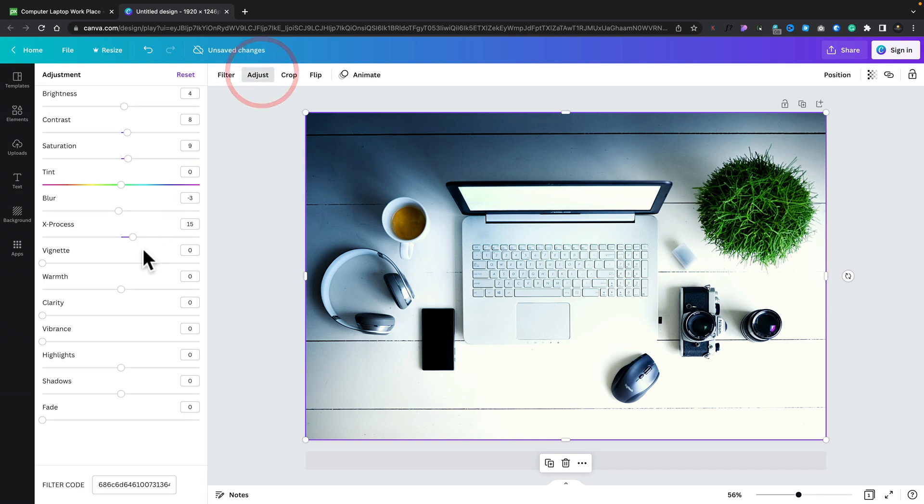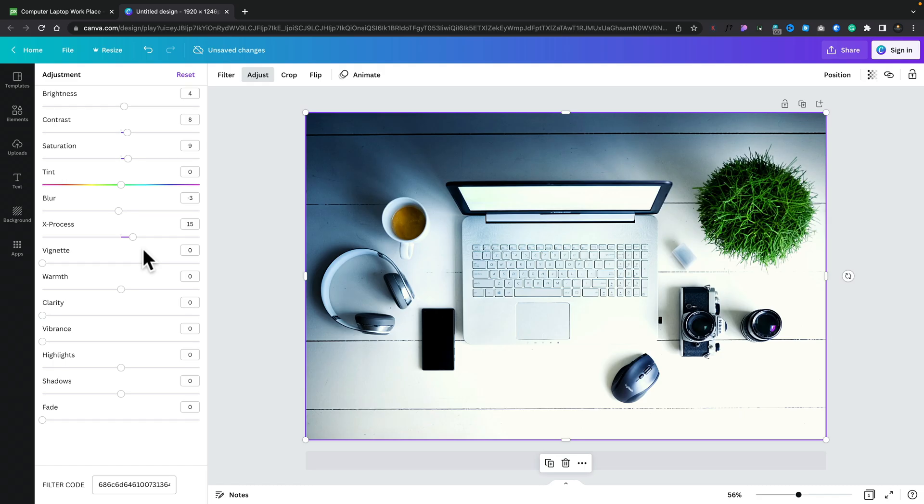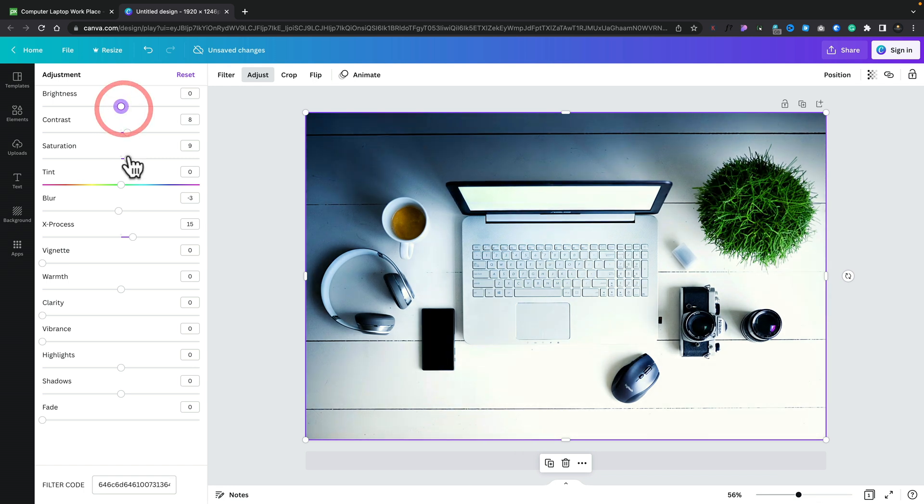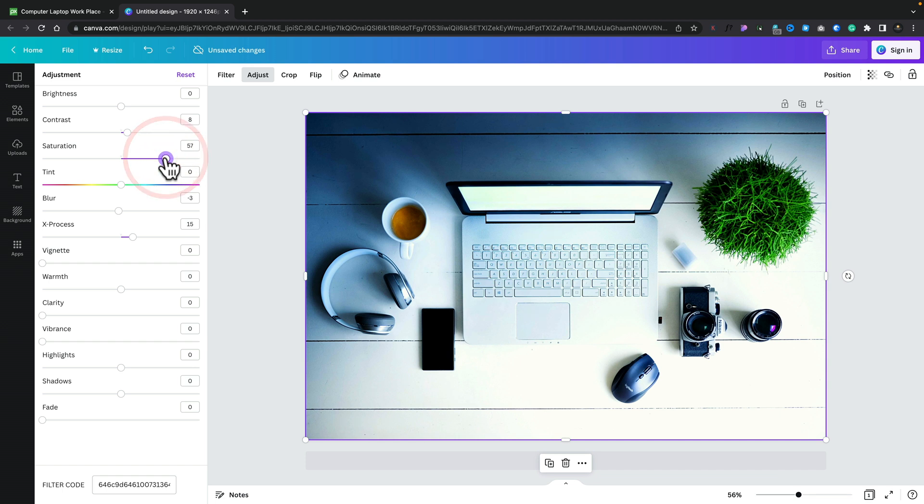We can also go into adjust, and this is where more power is available to you. If you come from a tool like Lightroom, a lot of this is going to be very familiar. We can adjust the brightness and contrast, desaturate the image for a more black and white subtle tone, or bump that up if we find it a little bit dull.